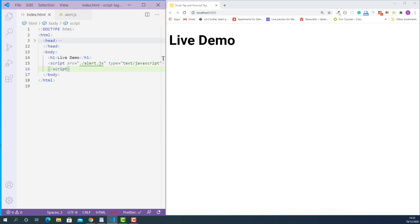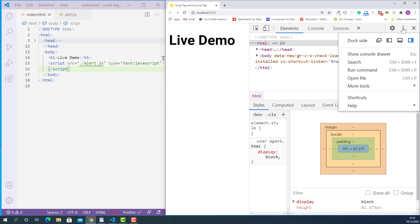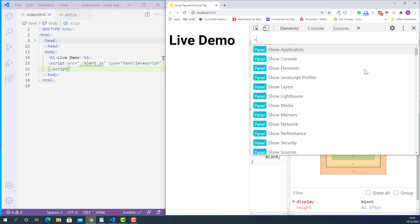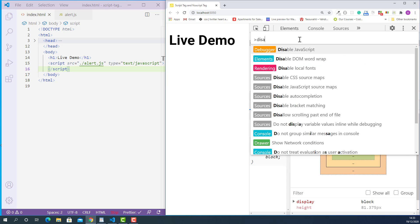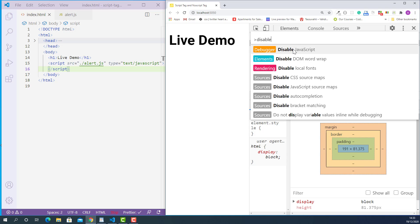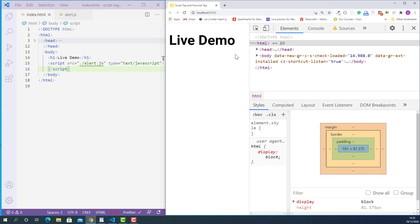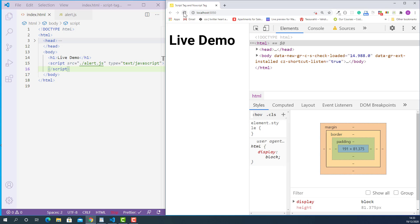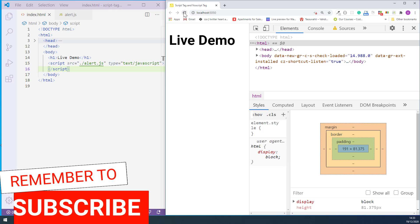Let me show you what I mean by that. First I'll disable JavaScript in my browser. I'll right-click, inspect, click the three dots, and select Run Command. Here I'll type disable and select Disable JavaScript. Now let's reload this page and see what happens. As you can see, the alert box is not displaying. That means the linked JavaScript code inside alert.js is not executed, mainly because I just disabled JavaScript in my browser.